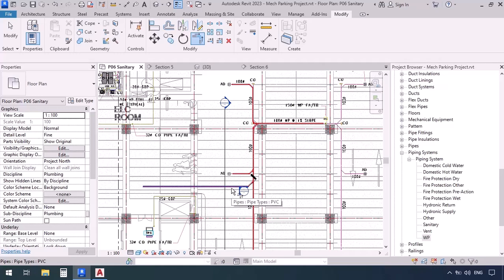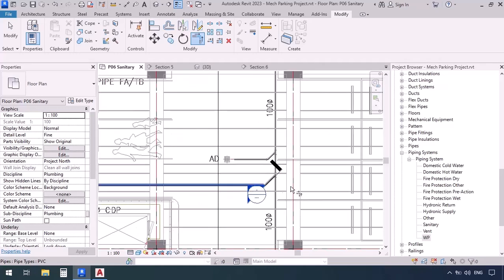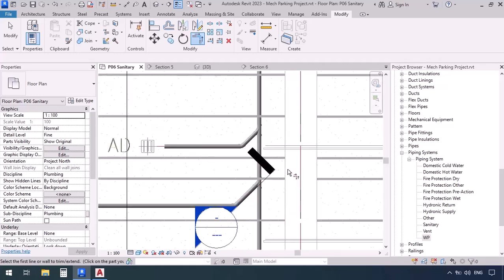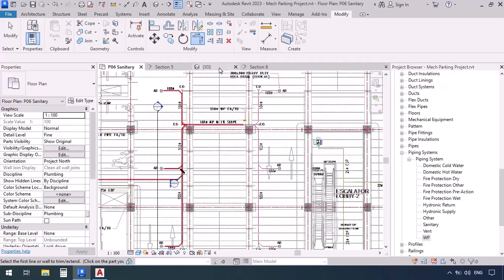That's about this part. In the next video we're going to model the right side and work on the risers and area drains.